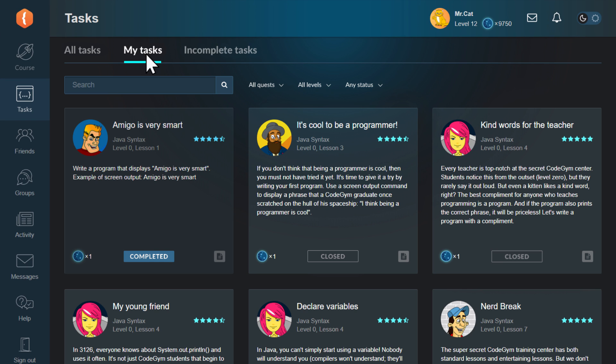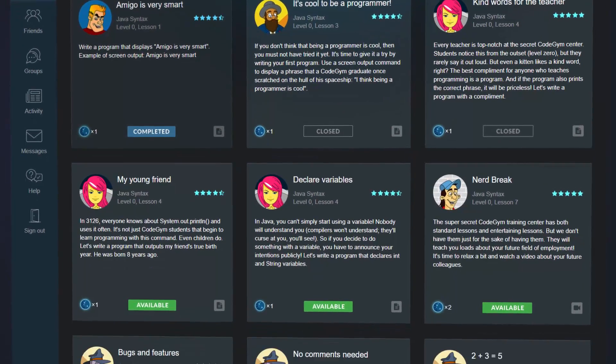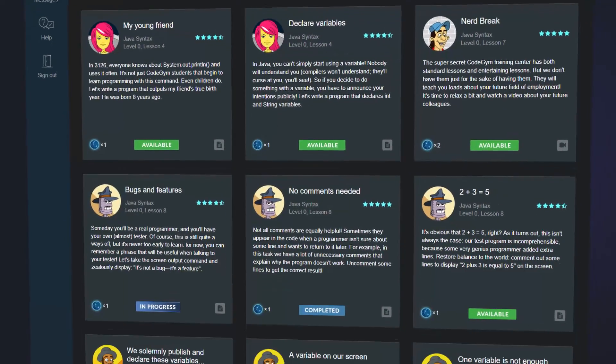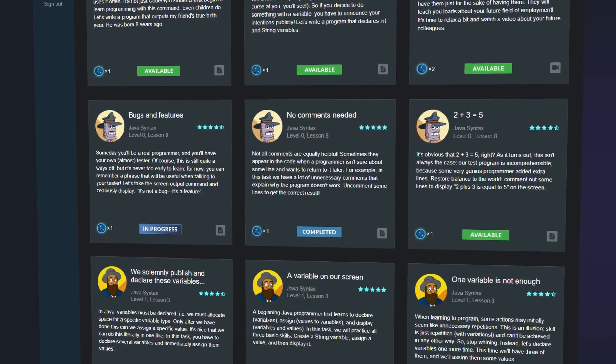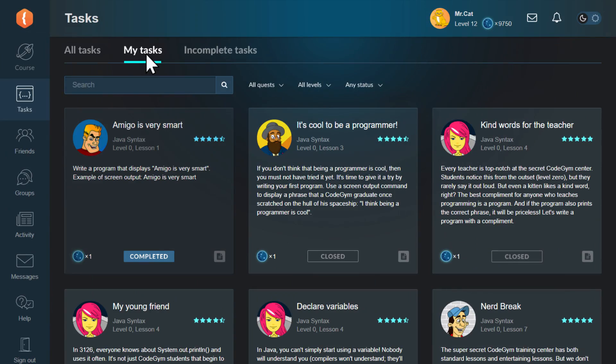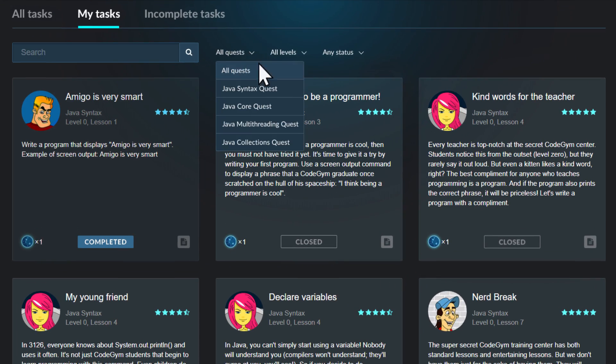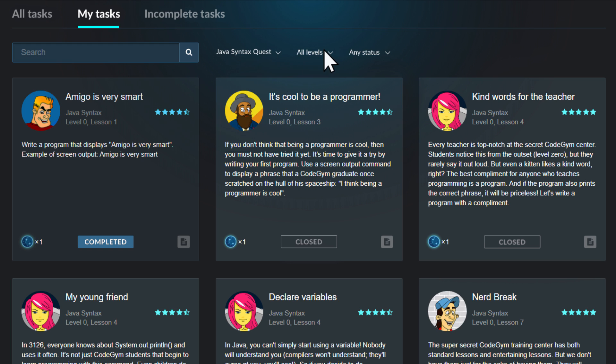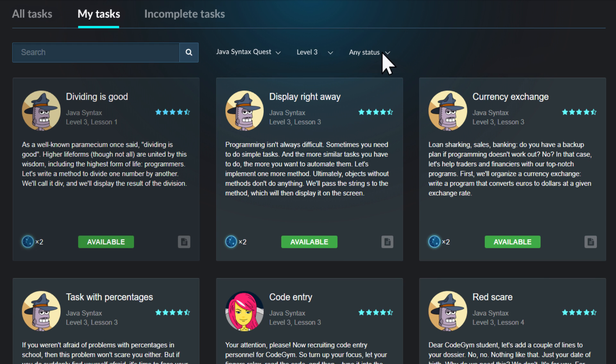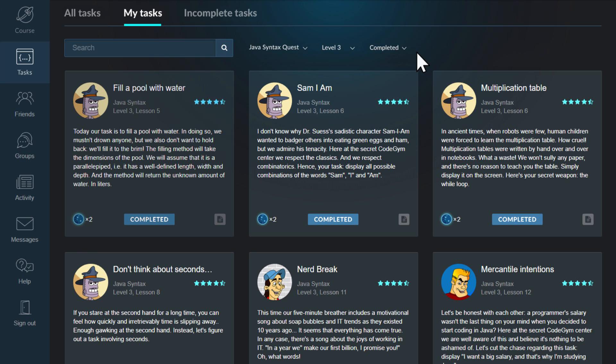In My Tasks section, you can see all of your available exercises. By the time you're halfway through the course, a lot of tasks will have accumulated here. To select the ones you need, you can use special filters. These can help filter the search results by quest, level or task status. You can also search by task name.